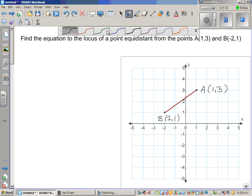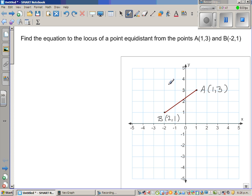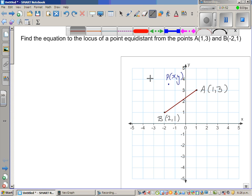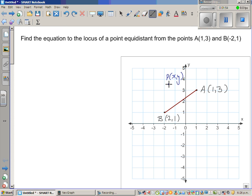Take a point P somewhere with coordinates (x, y). We want to say that the distance from P to A is equal to the distance from P to B. We want to find all the points which have this character.